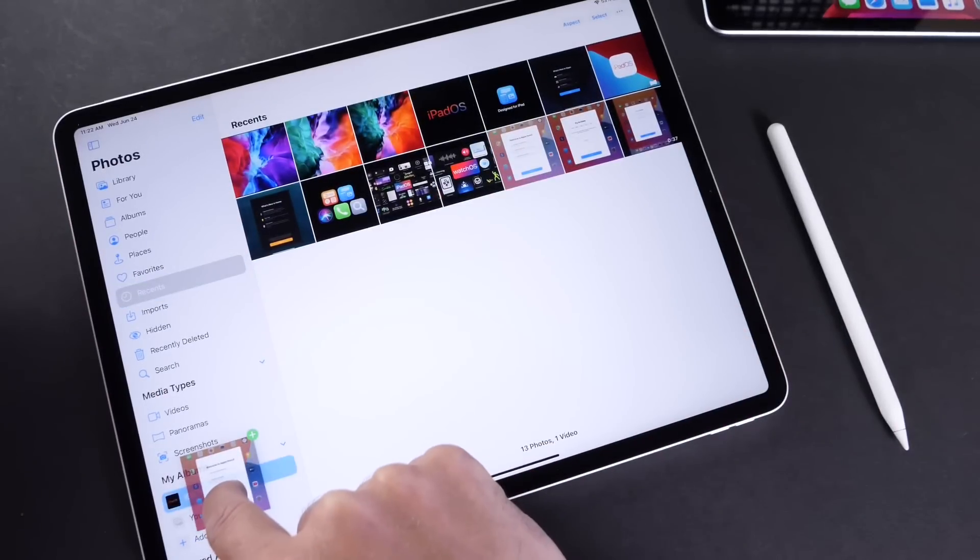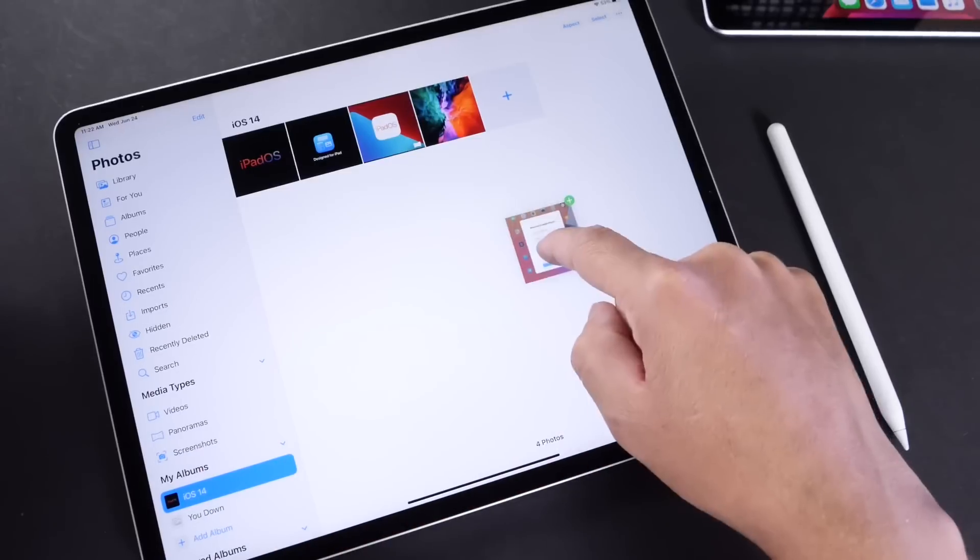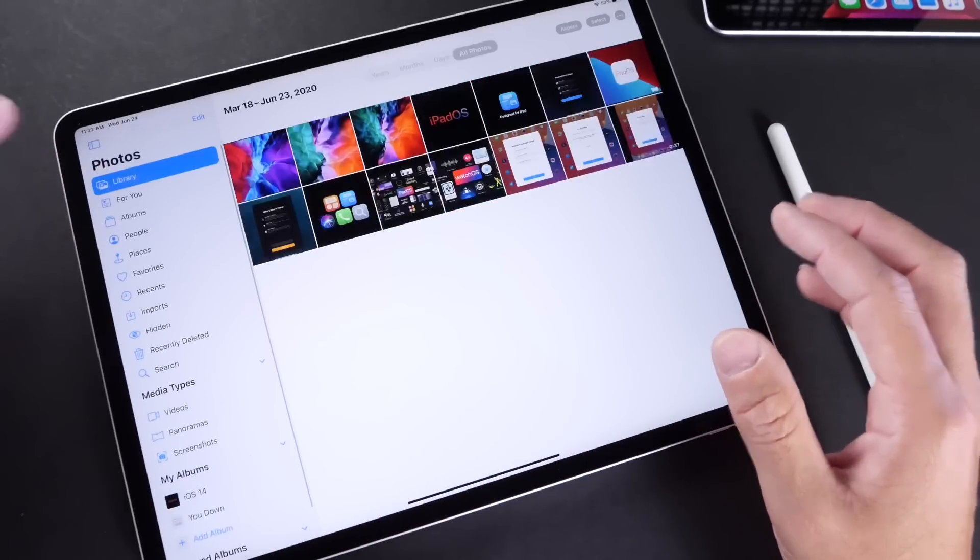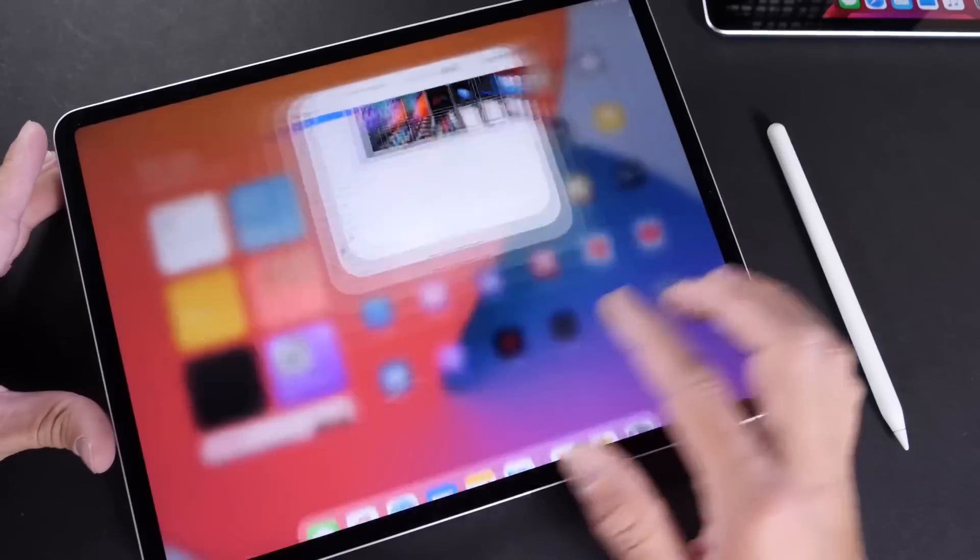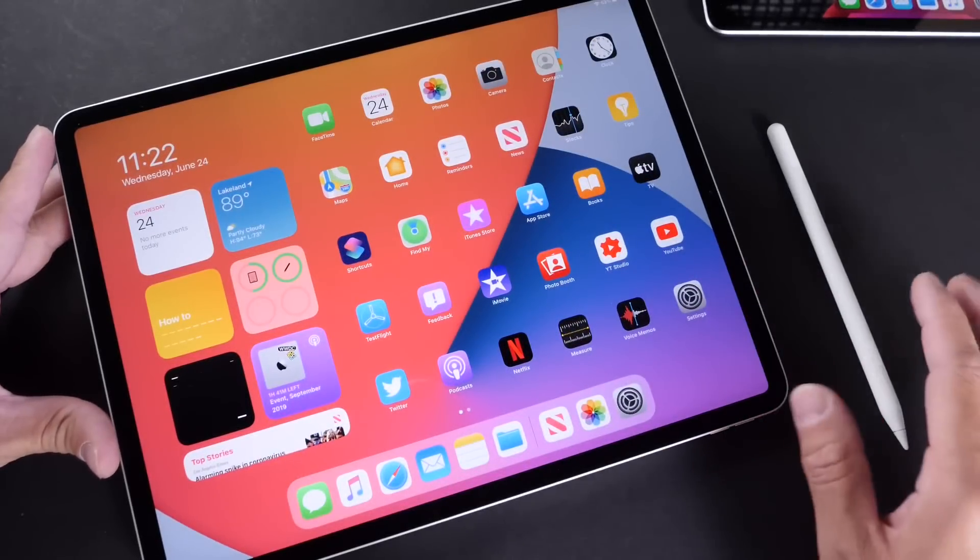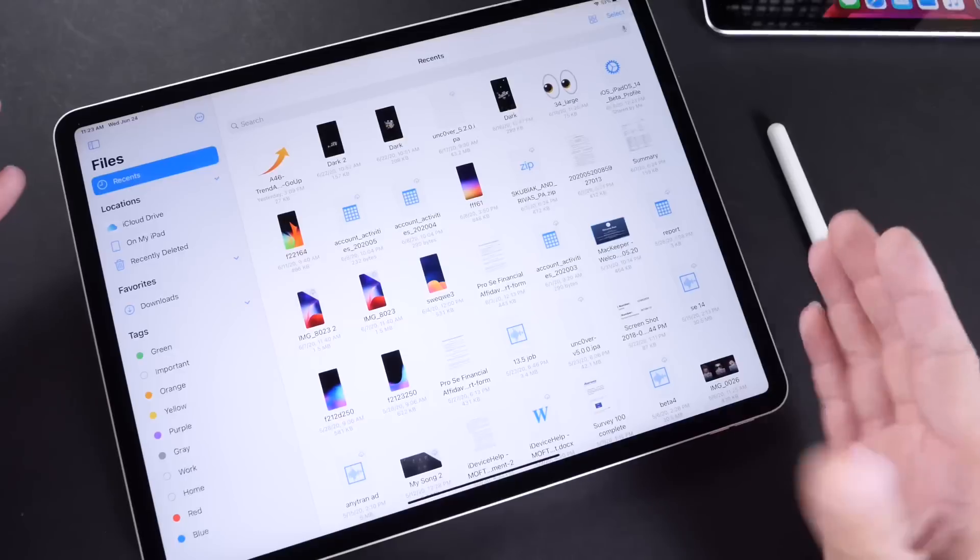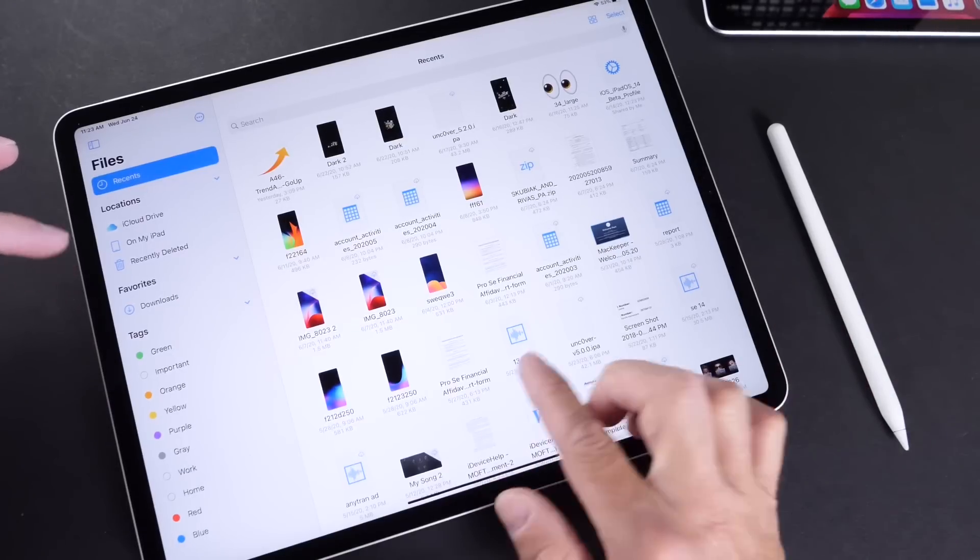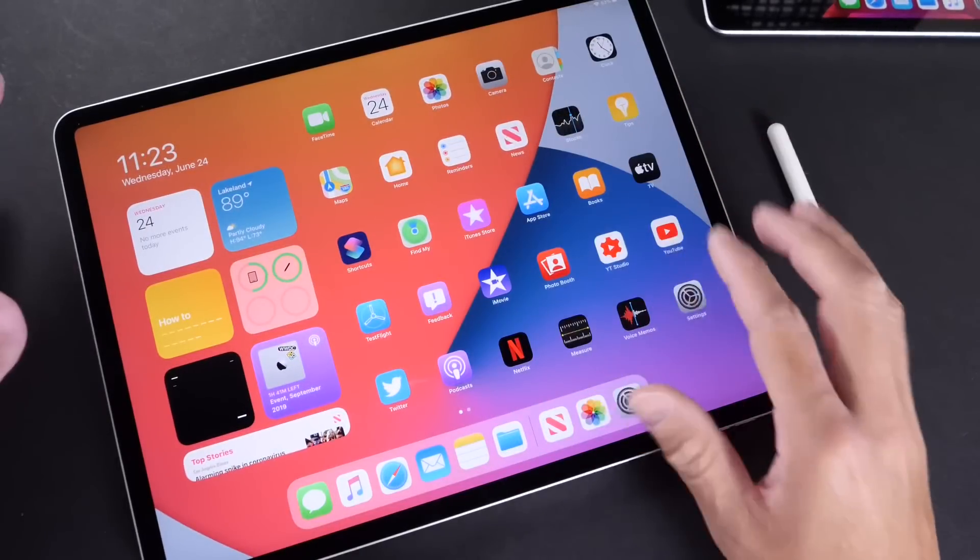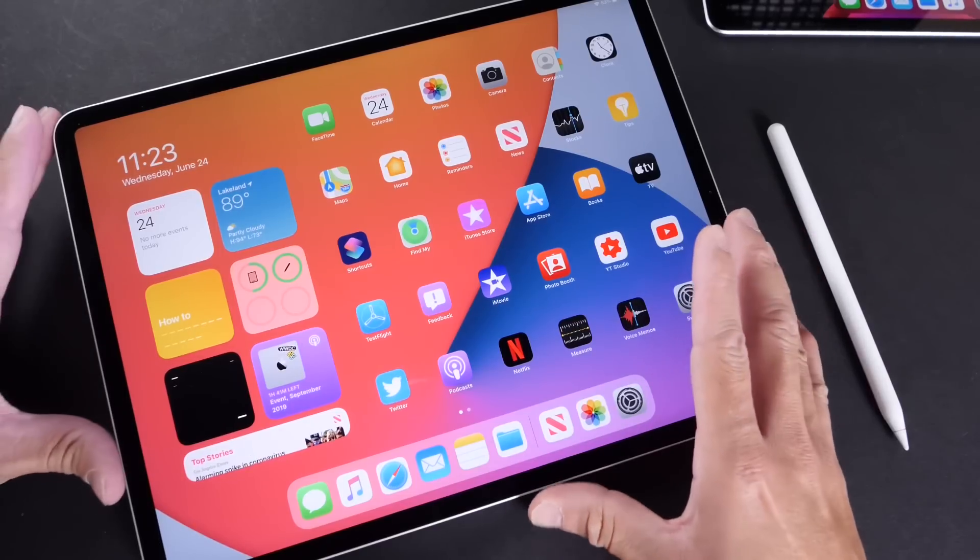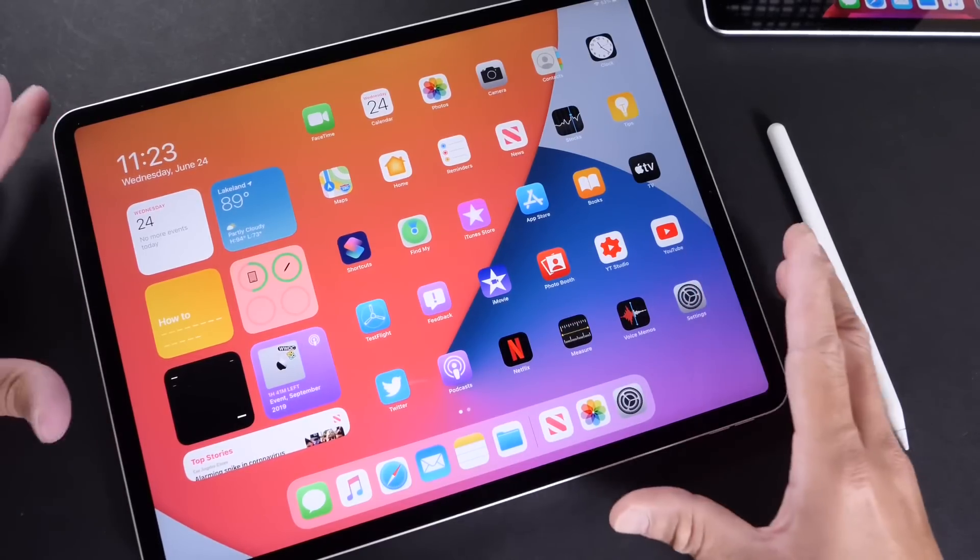Apple just continues to make the iPad feel like its own separate thing, like its own little computer thing that could replace your computer maybe in the near future. Now these sidebars and refinements also translate to the files application, to the notes application, etc. These sidebars really come in handy because of the canvas of the iPads being so big, Apple can really add a lot of those menus.